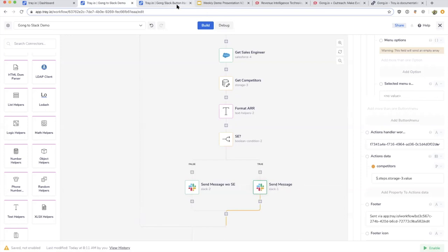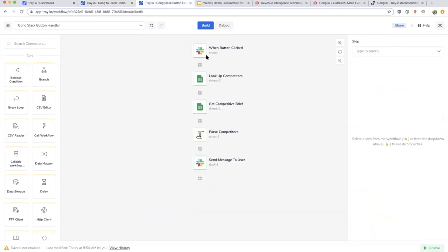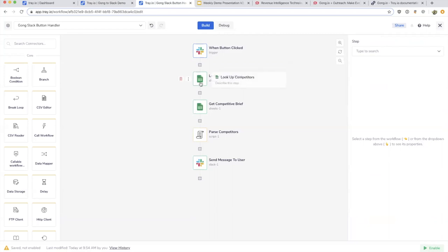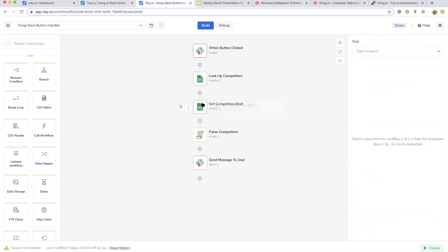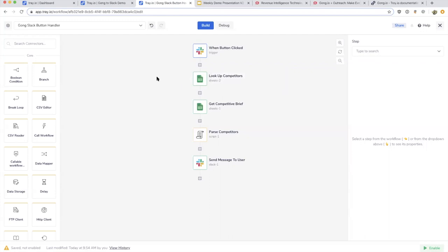Whenever we look up the competitors in that Google Sheet, we want to map that to a competitive brief we have on each of those competitors. If someone across the company is looking at these competitor mentions, they want to pull up, 'How does Tray compare to those competitors? What are the things we need to be speaking about in terms of the comparison? What should I be thinking about as I start to research this competitor?'